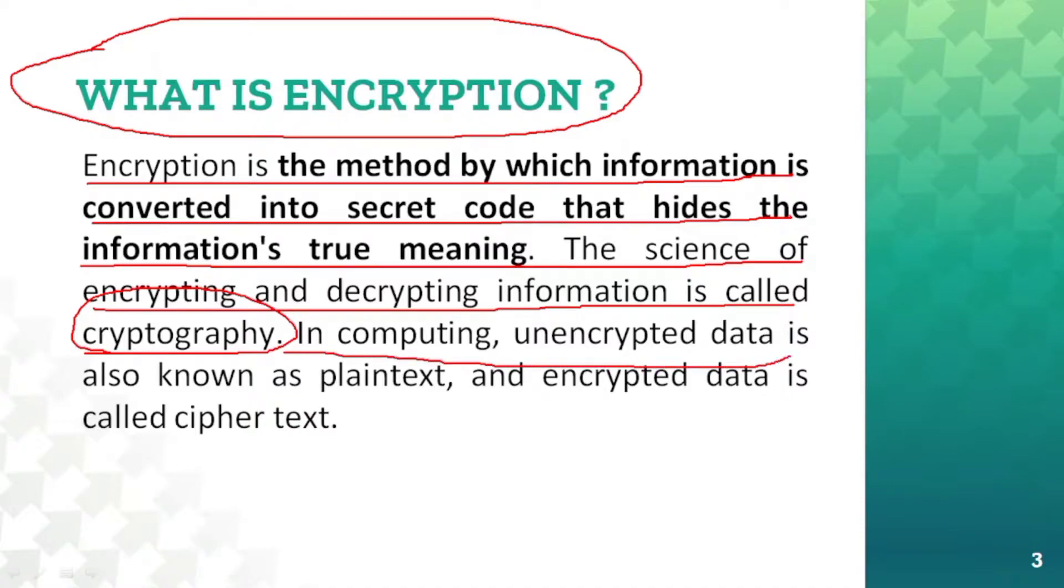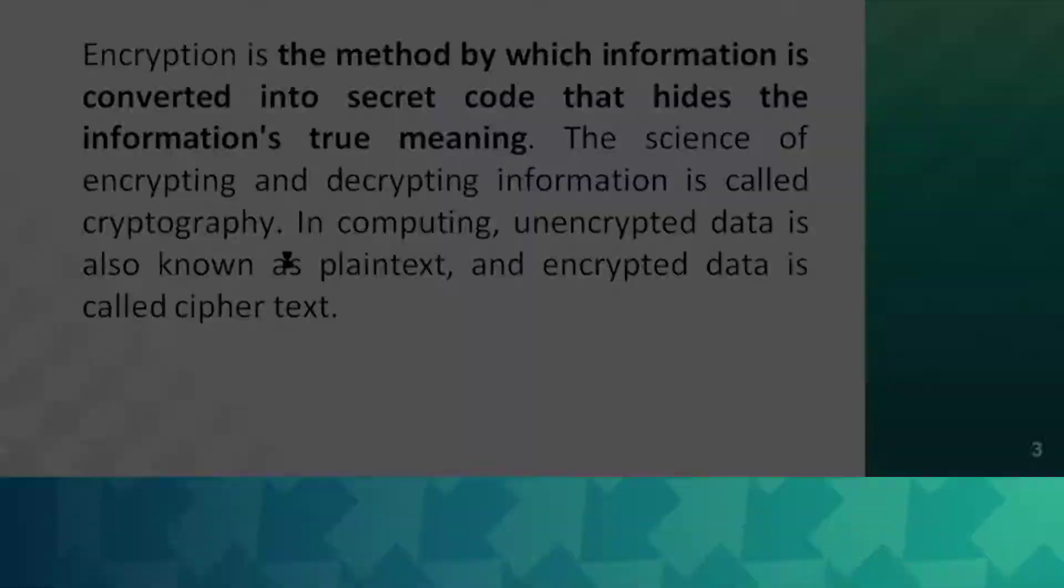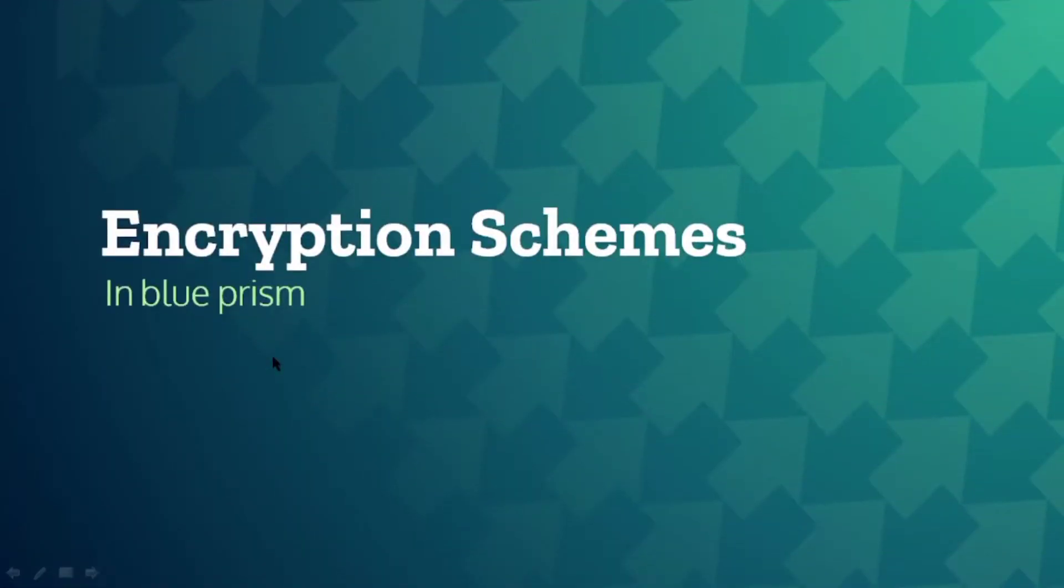In computing, unencrypted data is also known as plaintext, which is readable by humans. And the encrypted data is called cipher text, which is not readable by a human being.